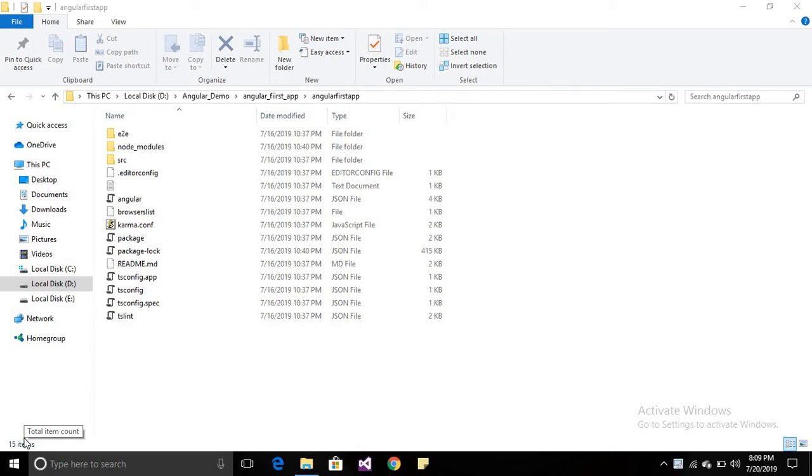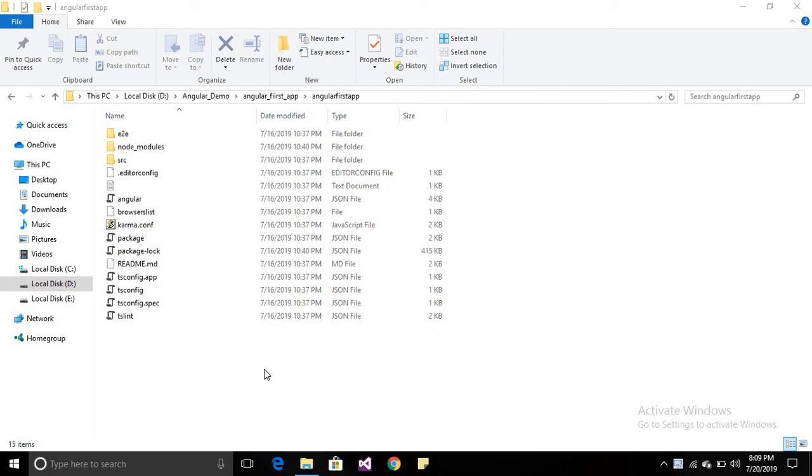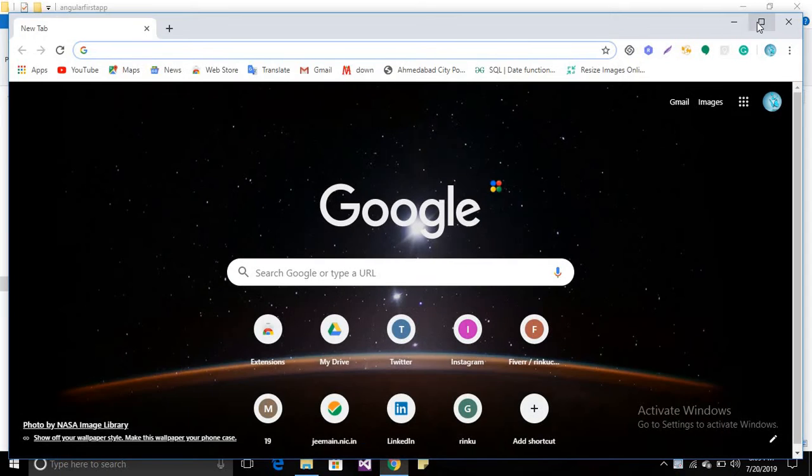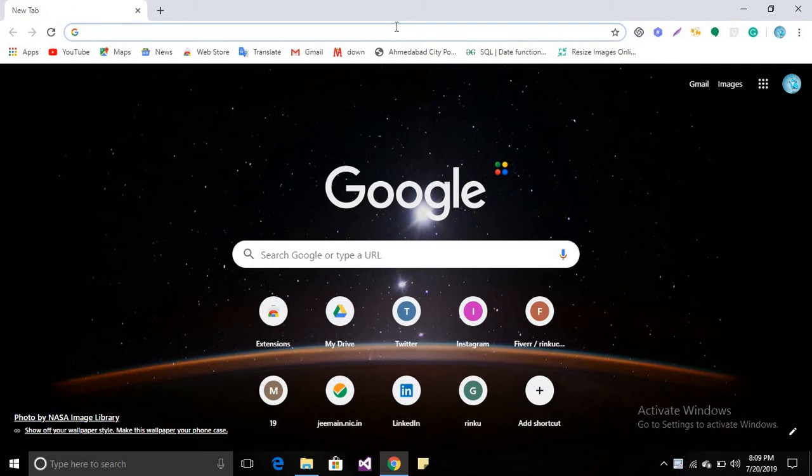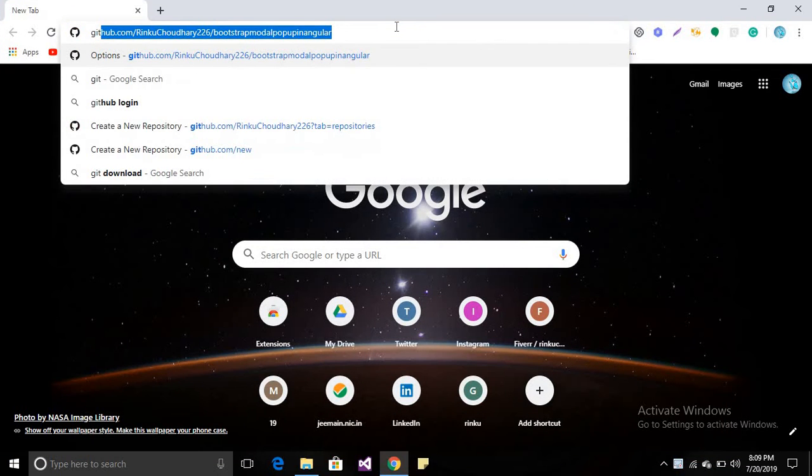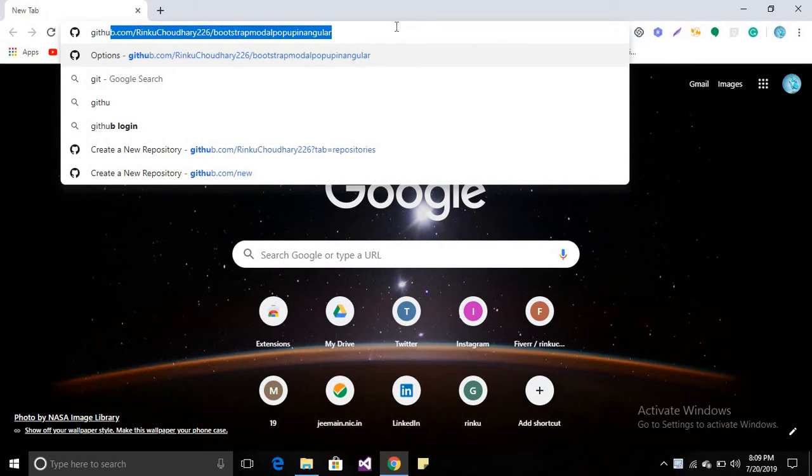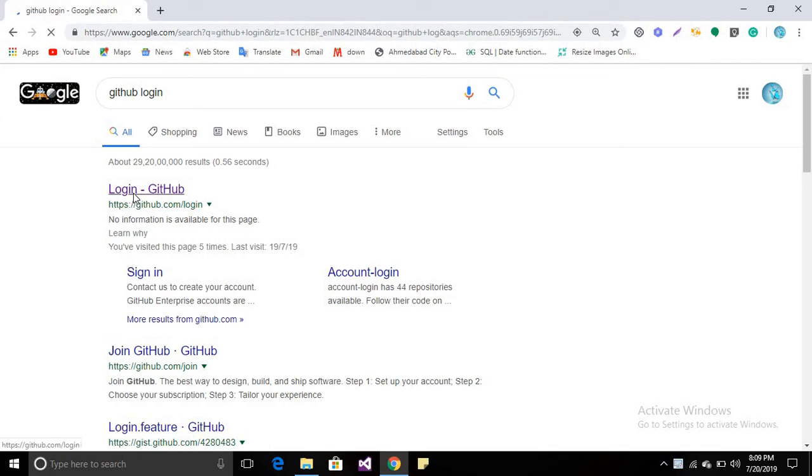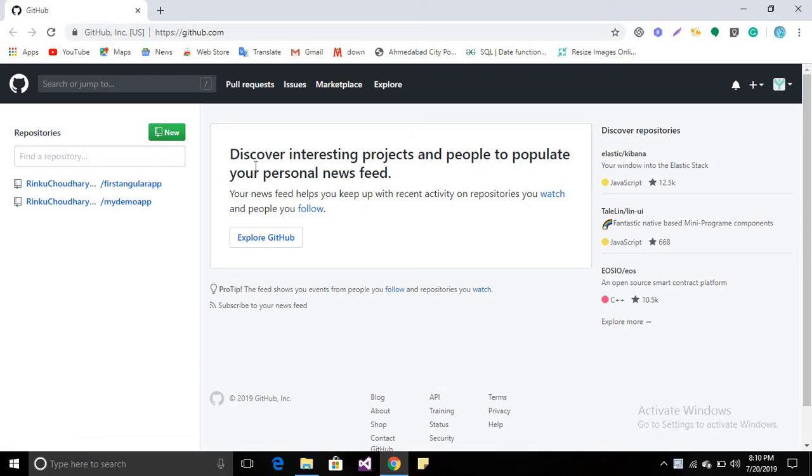Alright guys, in this session I'm going to tell you about GitHub repository - how we can publish our application on GitHub repository. Let's start. First, open the browser and login to your GitHub account. I have already logged into my account.